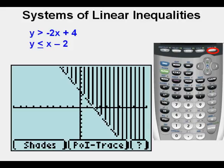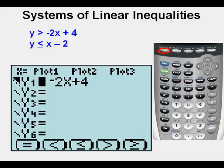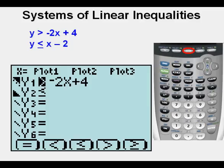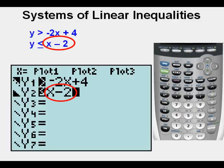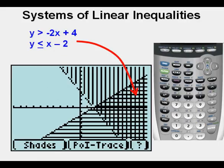Let's go back to Y= to enter our second inequality. Arrow down once to get to Y2. Enter the second inequality by pressing ALPHA, then the less than or equal to sign by pressing the center button or ZOOM key at the top of the function buttons. You now see the correct sign, the down triangle, and the solid version of the line just above that triangle. Enter the right side of the inequality: x minus 2. Press GRAPH.